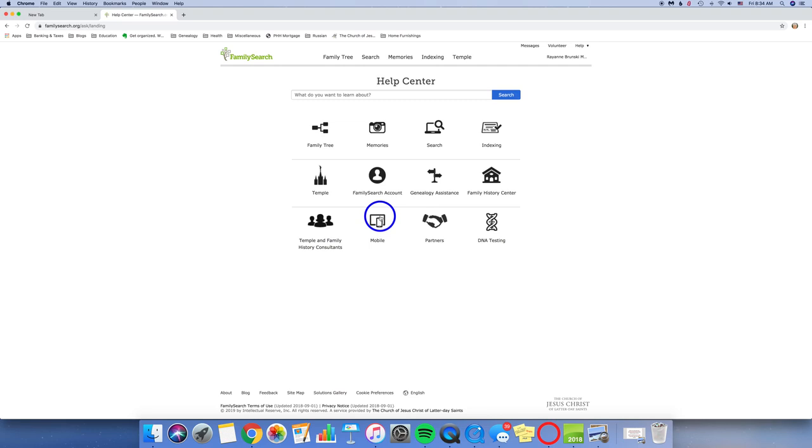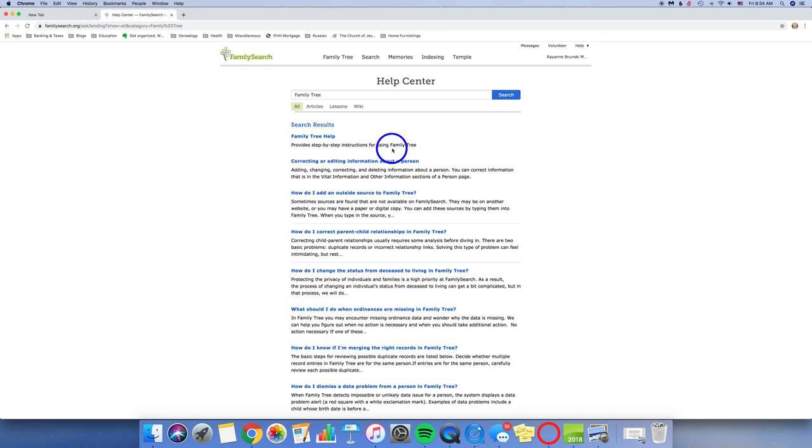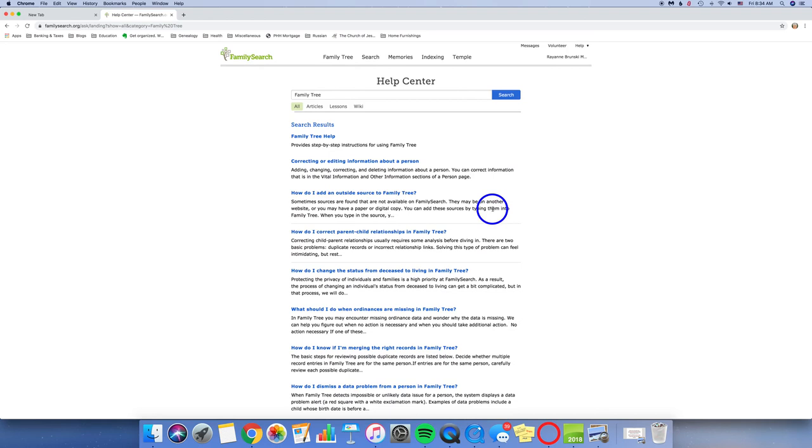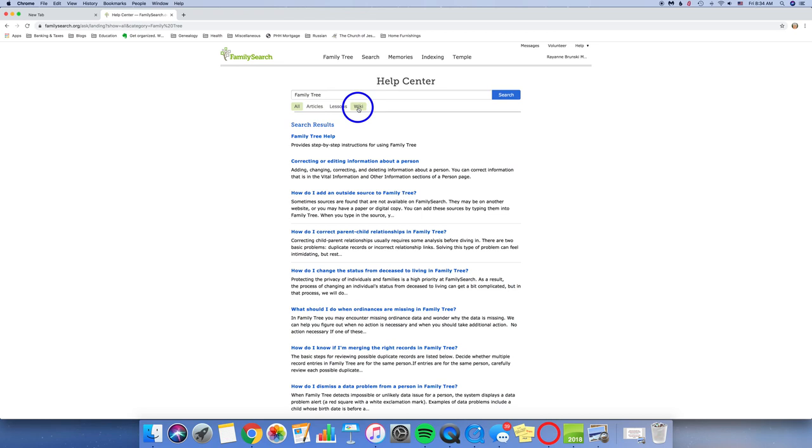So we're going to go ahead and just take a look at basic FamilyTree. So if you look at the FamilyTree Help, it provides step-by-step instructions for using FamilyTree. And right here you can scroll through many of the different articles on how to do different things on FamilySearch. How to start your tree, how to add people, how to correct parent-child relationships, those kinds of things. Also notice this is the main subject that we're talking about, FamilyTree. We're looking at all of the search results. You can also click and change it by articles, by lessons, and information in the wiki. So that is the Help Center right here, always under the Help tab.